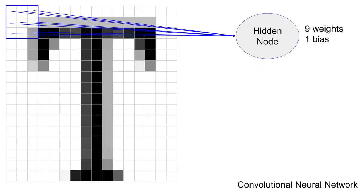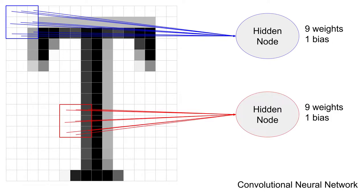For a convolutional neural network, we'll have our hidden layer neurons focus on just a small part of the image. For example, this neuron looks at the upper left 3x3 pixels. We'll need more neurons in this hidden layer to cover the whole image, but each neuron will be less overwhelmed.